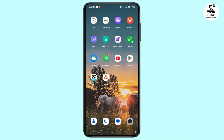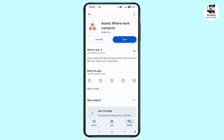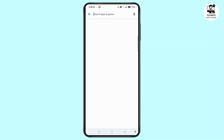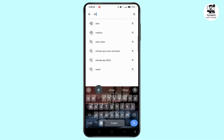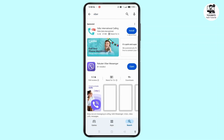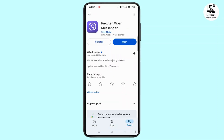First, you need to make sure your app is up to date to the latest version. To check, tap on Play Store and search for the Viber application. If you see any update button, tap update and update it to the latest version. If you see open, that means we have an up to date application.